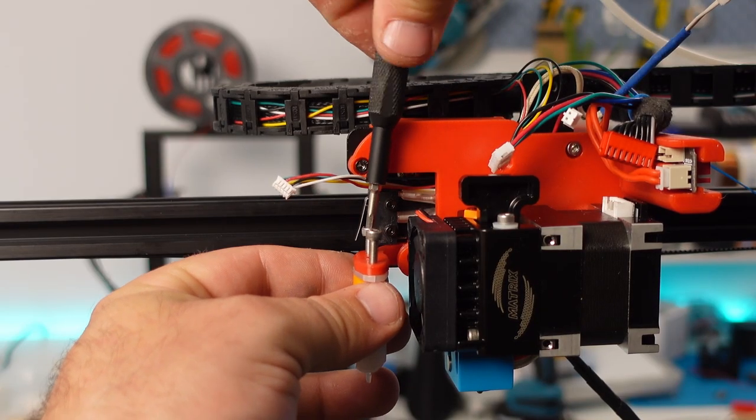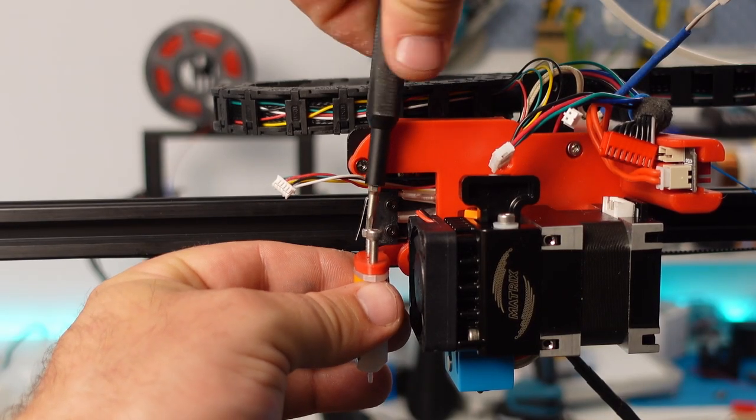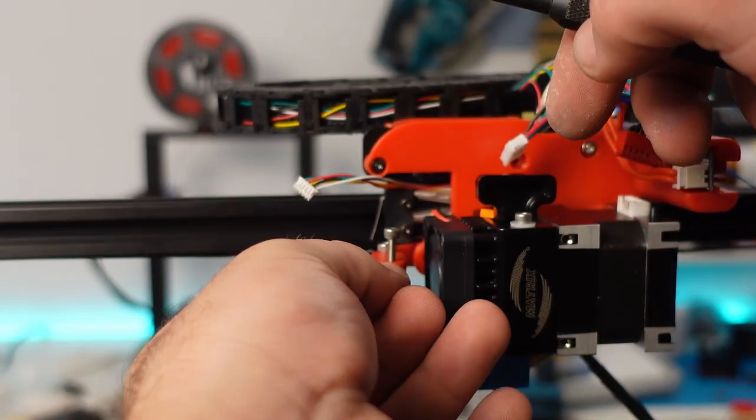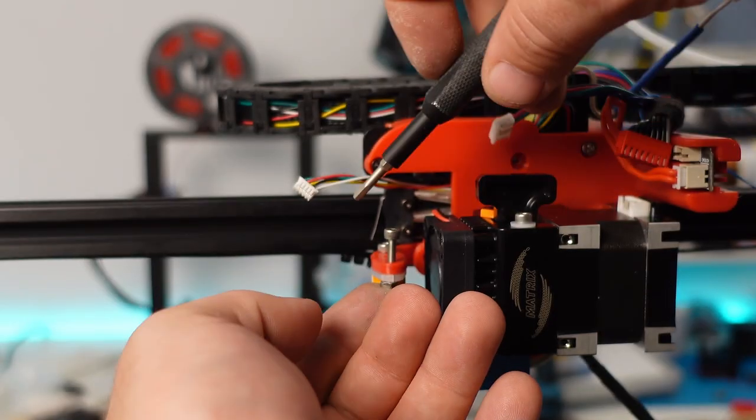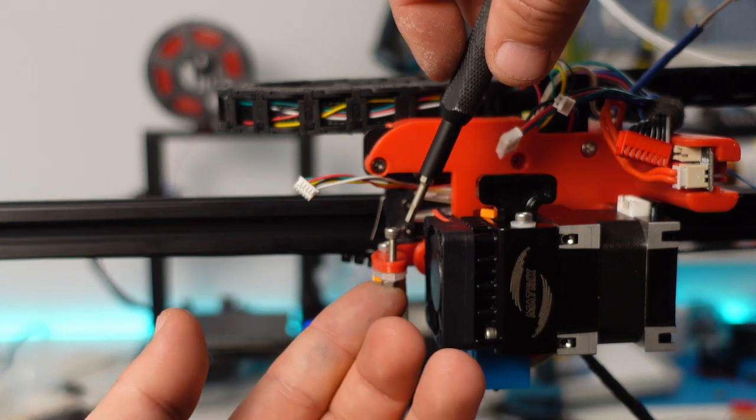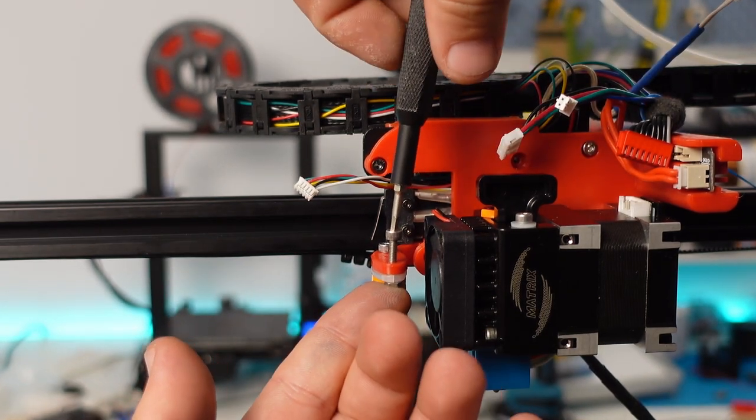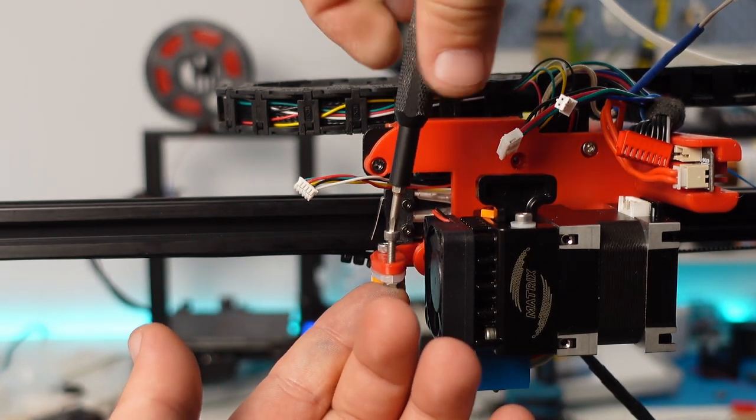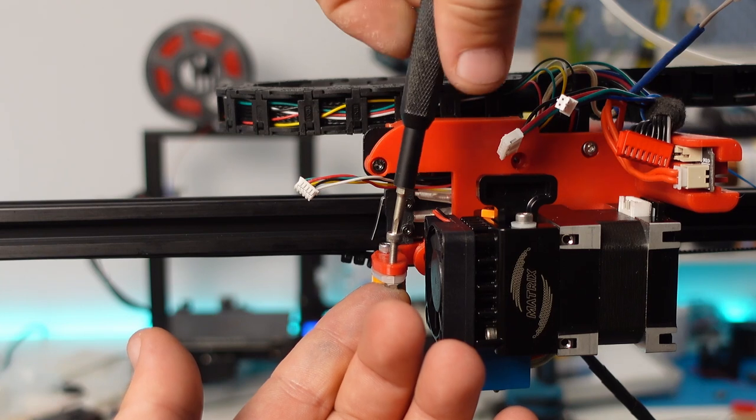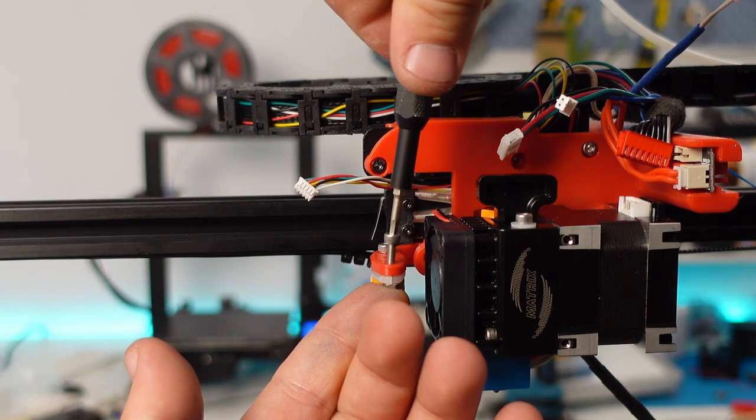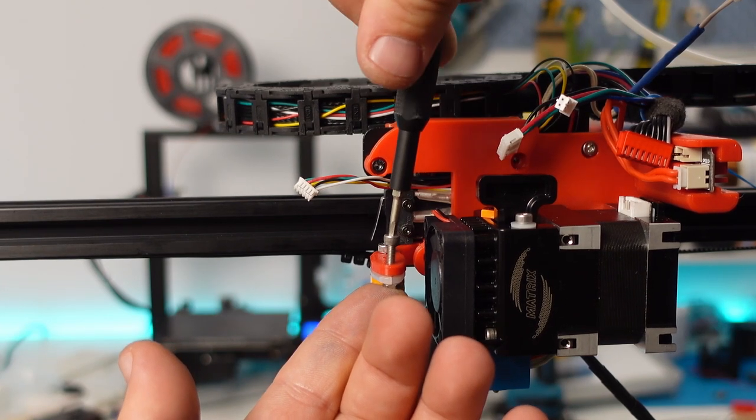Before putting the part cooling fan on the extruder, I decided to mount the BL Touch probe. Please note that while in the video I am not using spacers, subsequently I decided to use some nuts to lower the probe a bit while adjusting the Z offset.